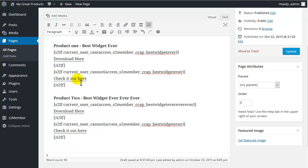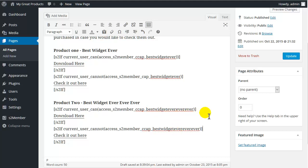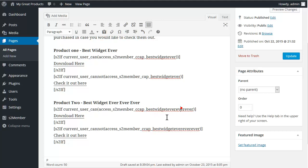And then we would change the custom capabilities that we are going to use on these two lines. Best widget ever, ever, ever, ever. And when we create the button, we need to use the same custom capabilities. So I'm just going to copy that. Oh, we'll do that in a sec. And then download here. We need to edit this.